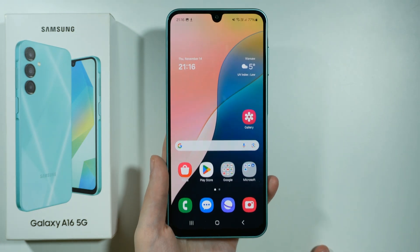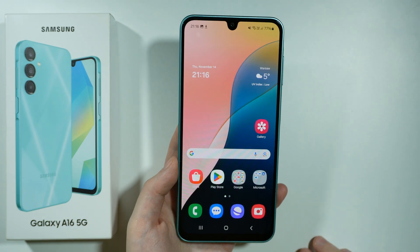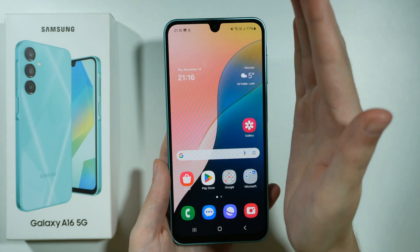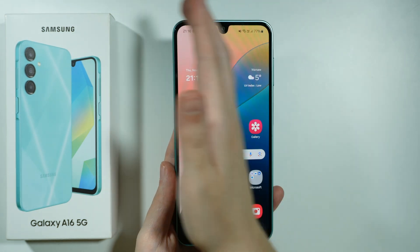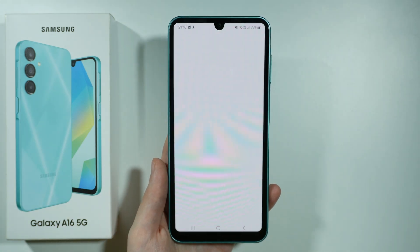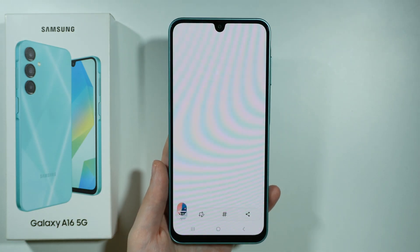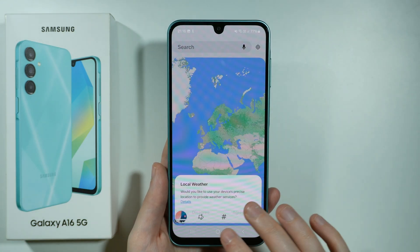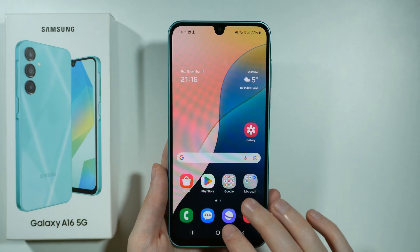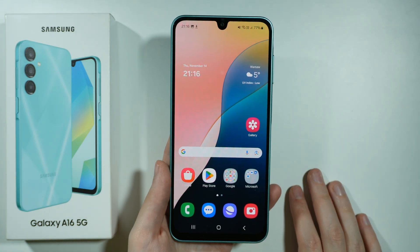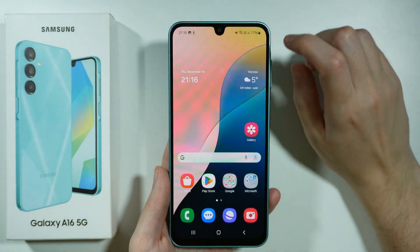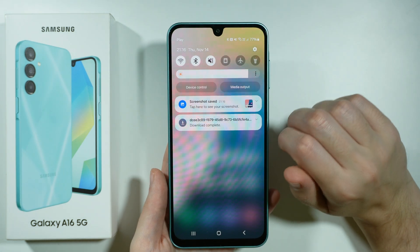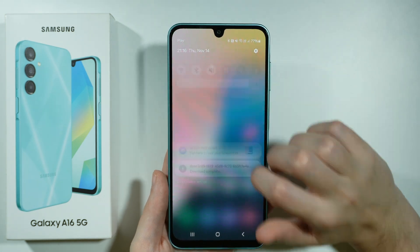Another way to capture the screenshot is by using a gesture. With your palm, you want to swipe from one side to the other. And as you can see, we can take the screenshot as well.